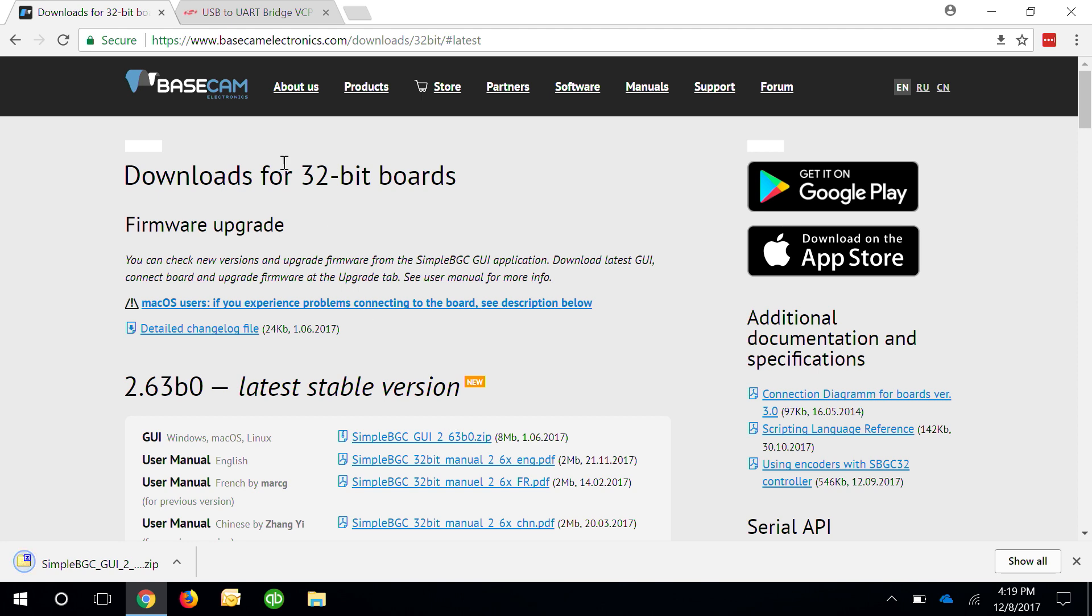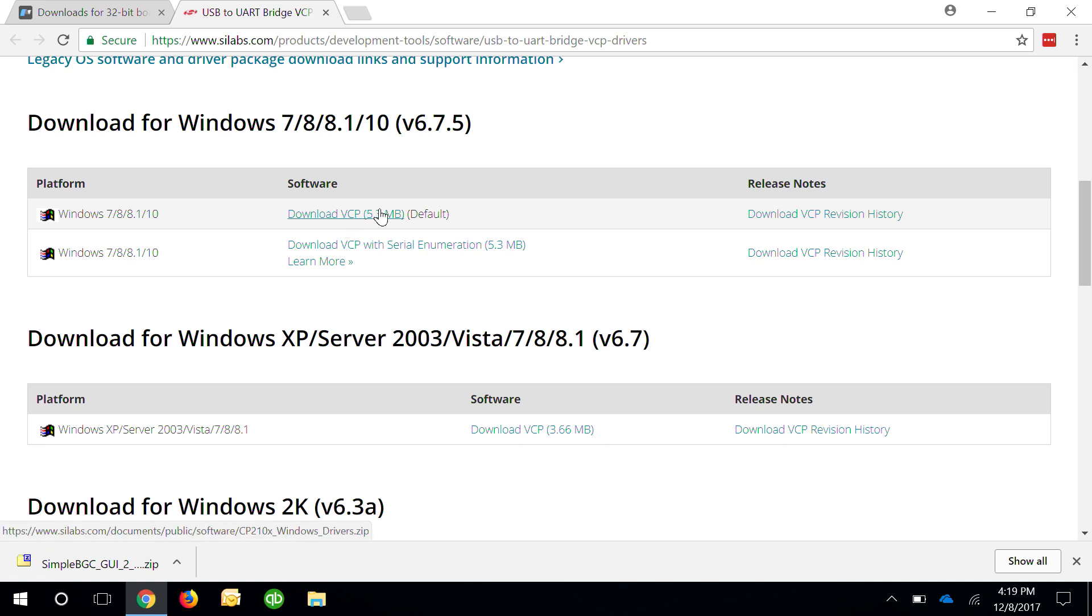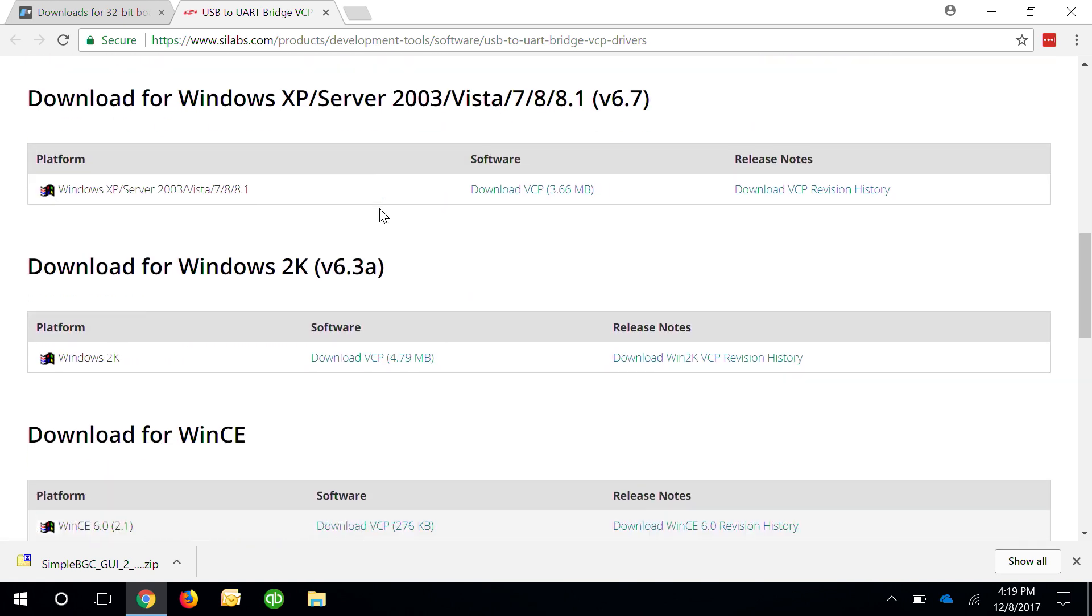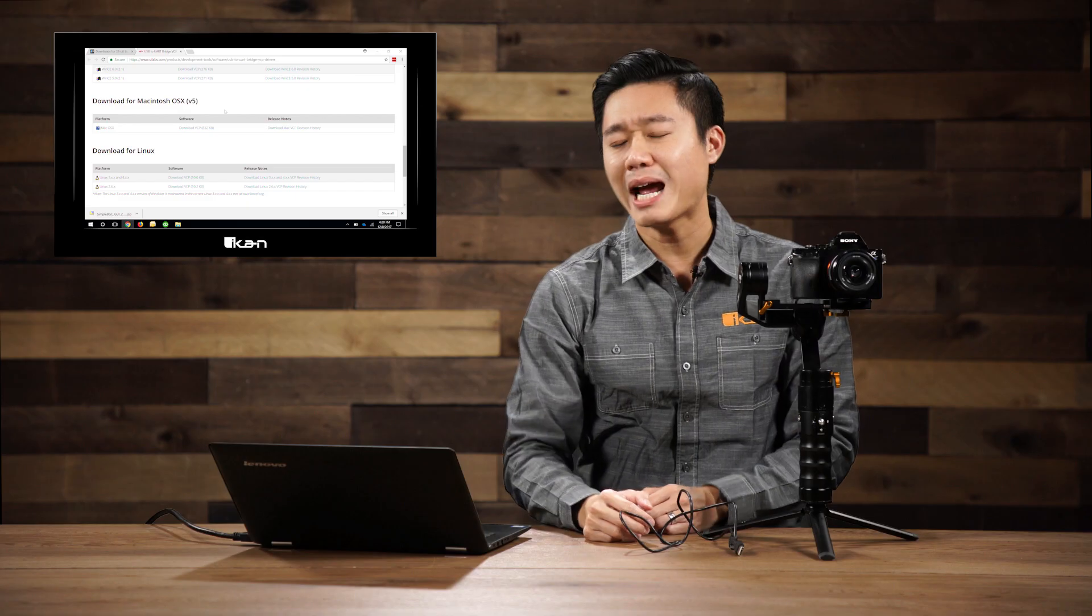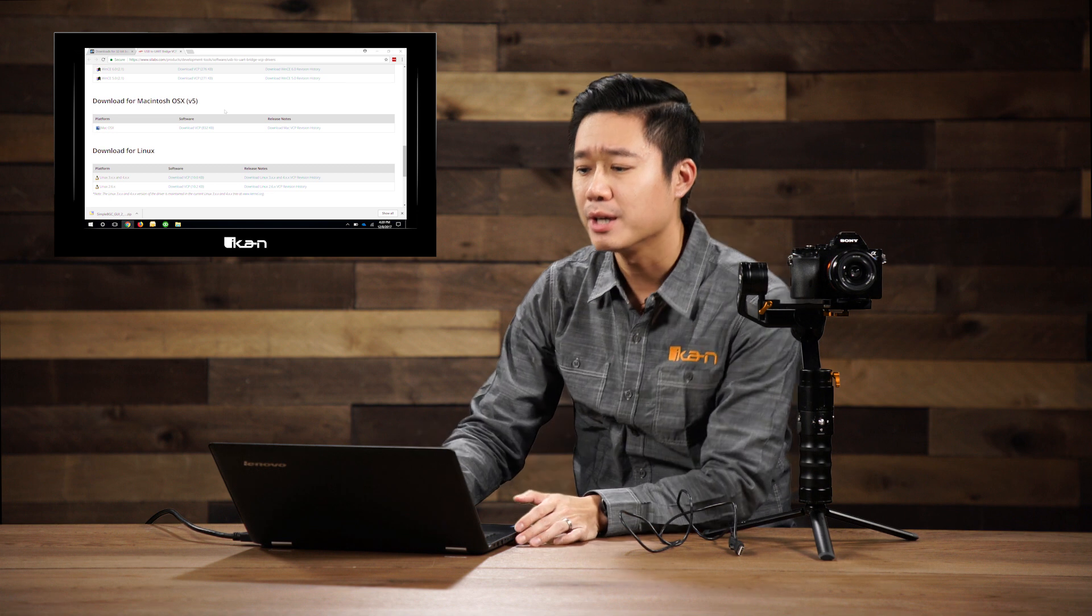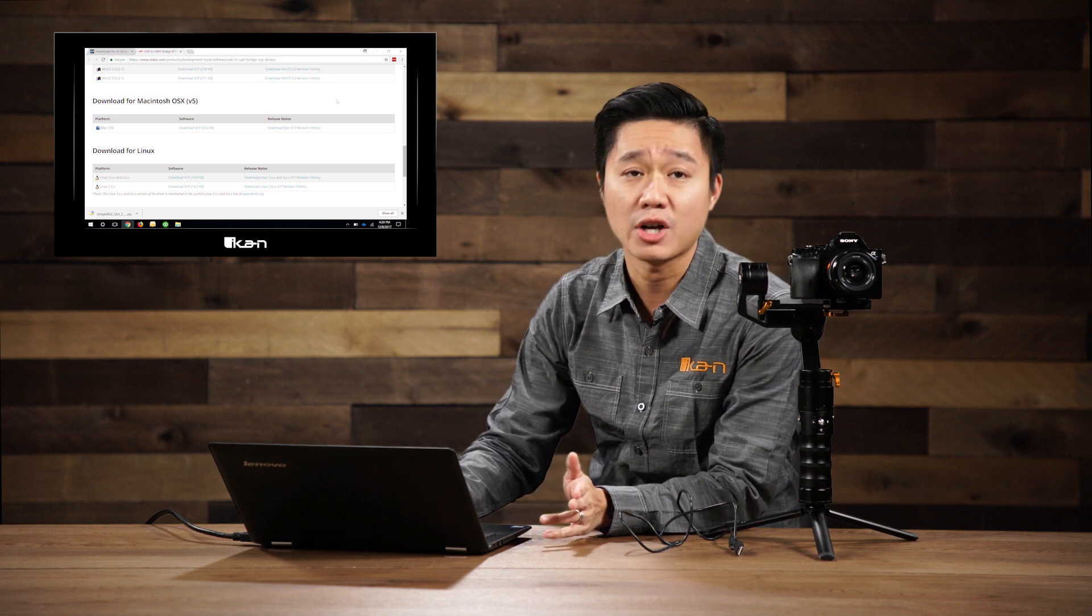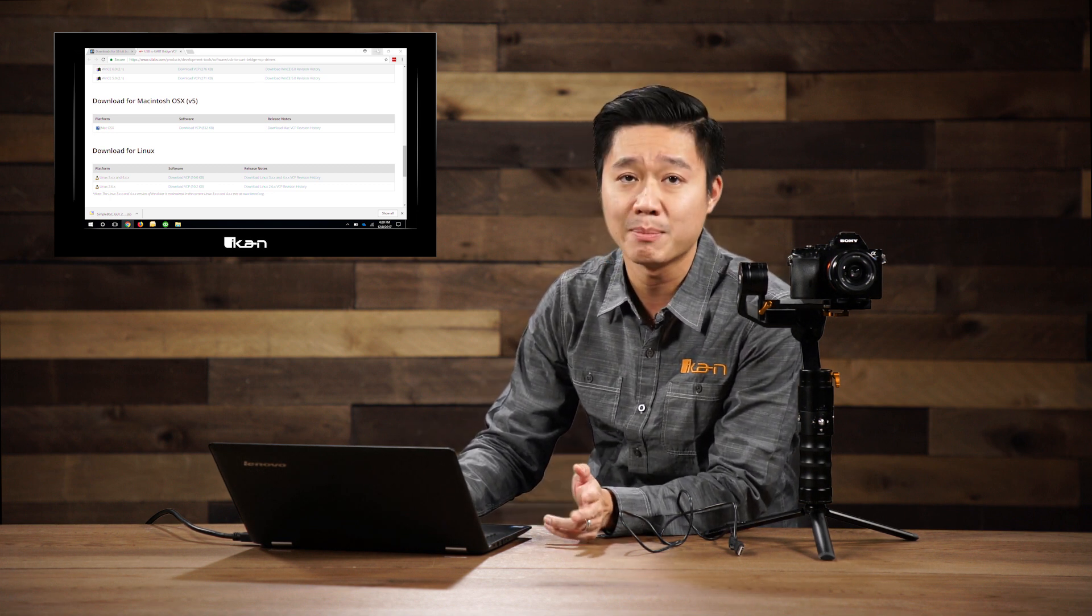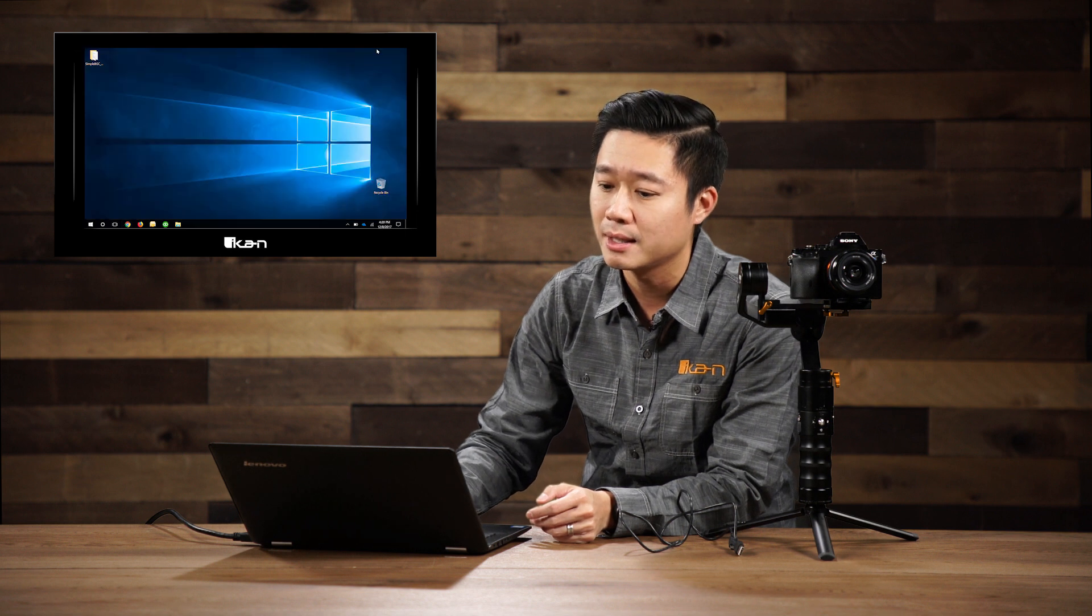Next we're going to go ahead and also download the drivers. Here you'll want to pick the driver that's for your system. So for Windows you would download this top one right here, download VCP software, and then for Mac you would scroll down to here for this version. After you finish installing this driver you can go ahead and unzip the software you downloaded earlier from the Basecam Electronics website.